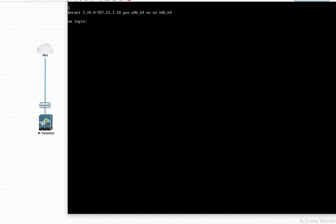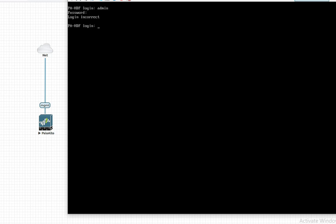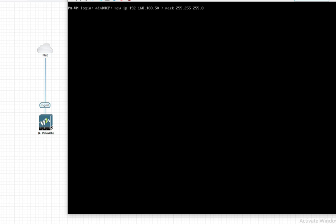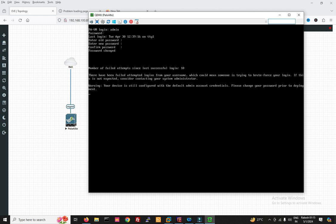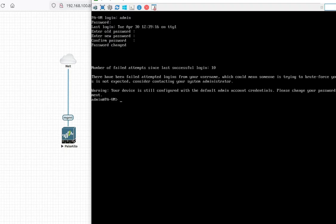The default username and password is admin, and the password is admin. You may have to enter it multiple times until you reach the PA-VM prompt. Now you can see it is showing PA-VM. Now just enter your new password. Password change has been completed successfully.